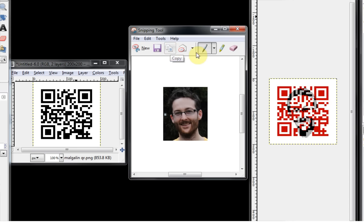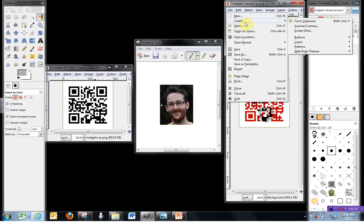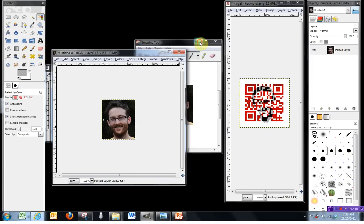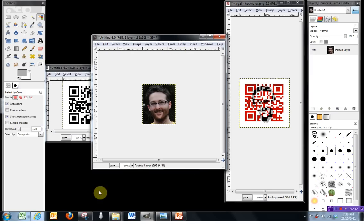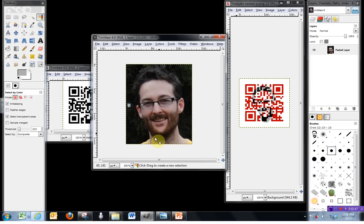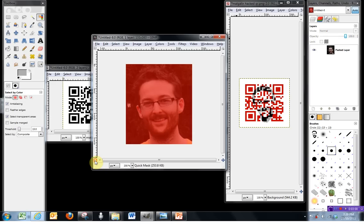I'm just using the snipping tool in Windows to copy my image. In GIMP I can create a new window from the clipboard simply by copying my image and then going to File, Create and From Clipboard. Now the first thing I'm going to need to do is remove the background that I don't want. So a technique you may have seen me use before is to use the quick mask.